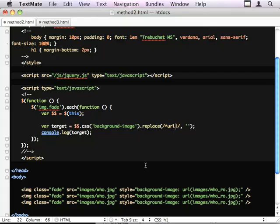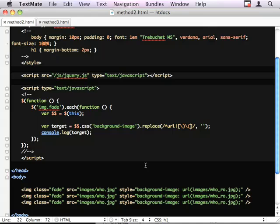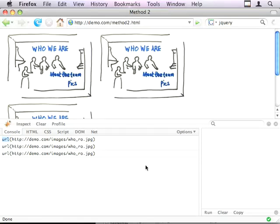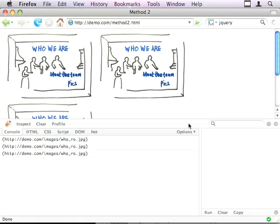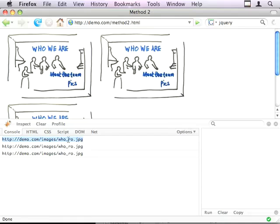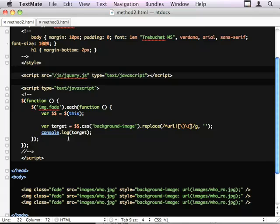I'm saying it starts with URL or the right bracket or the left bracket. So that should strip it out. G says keep finding, find this and find that and find that throughout the string and just get rid of all the instances. There we go. That's our target image we want to go to.